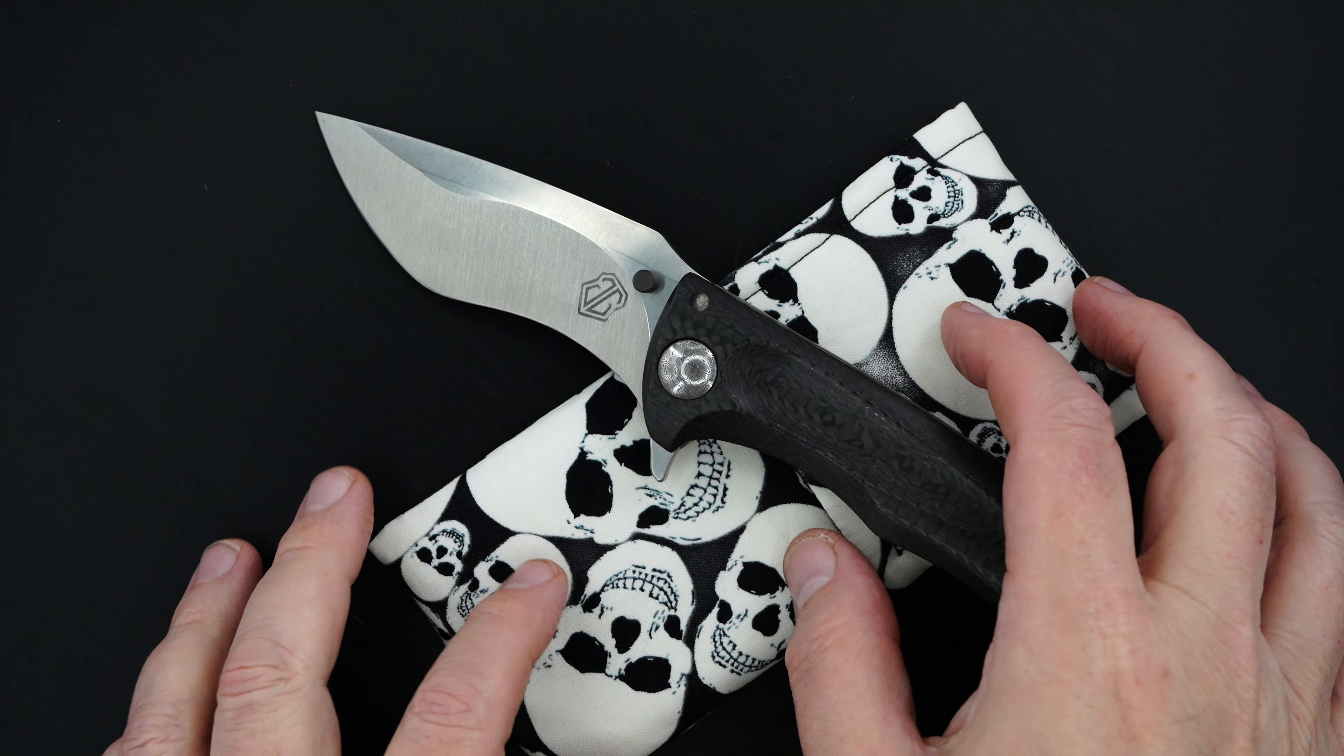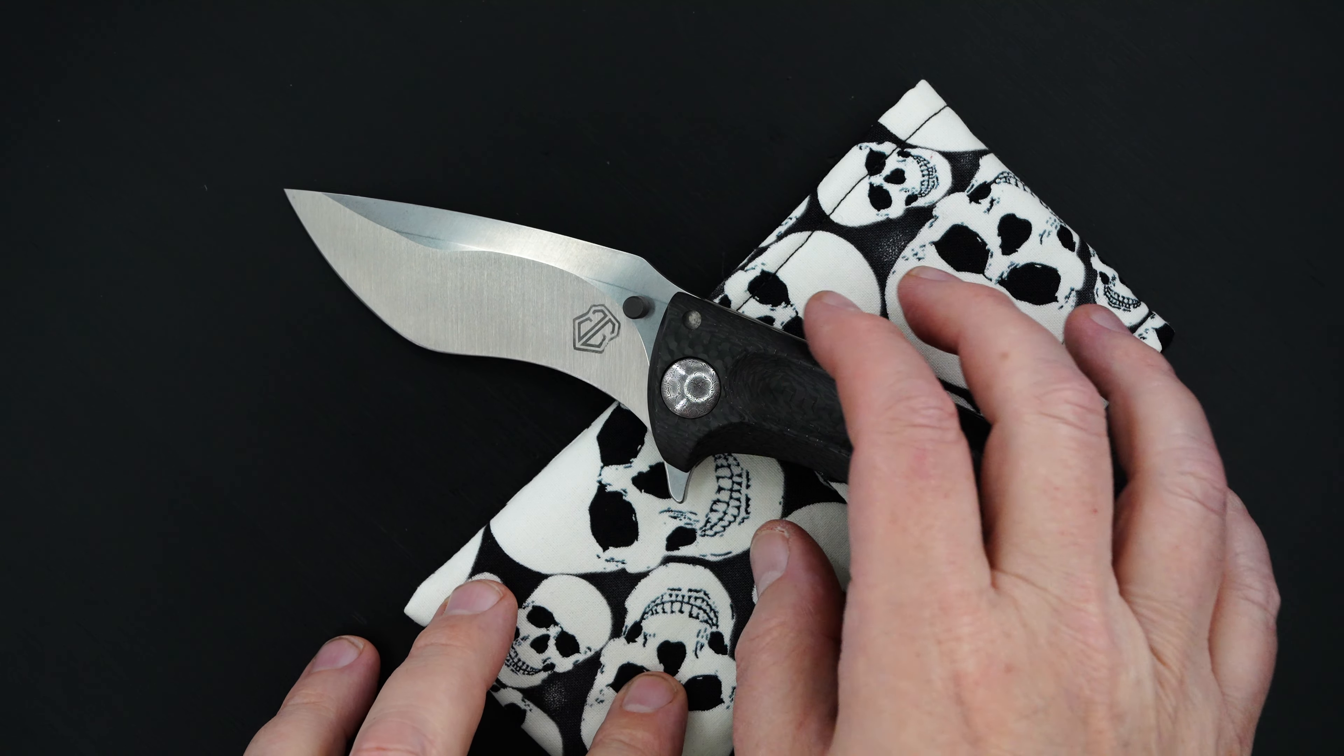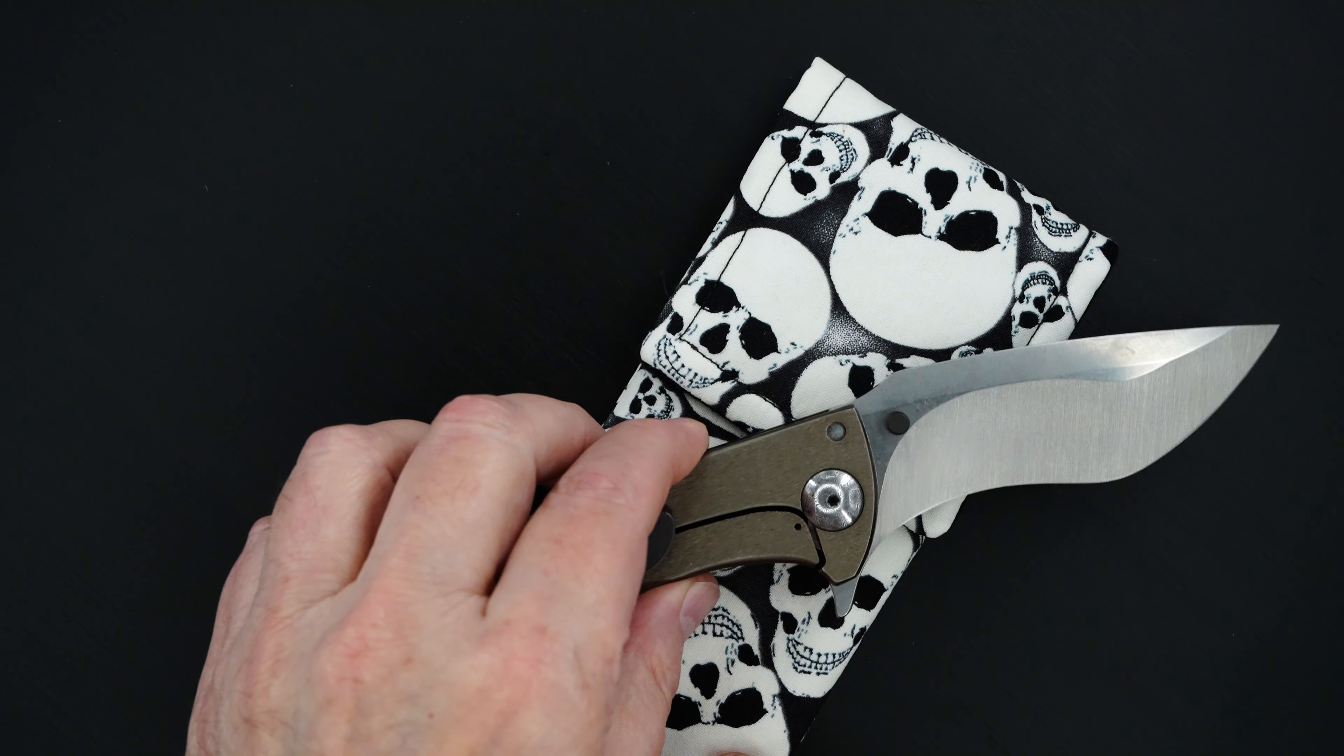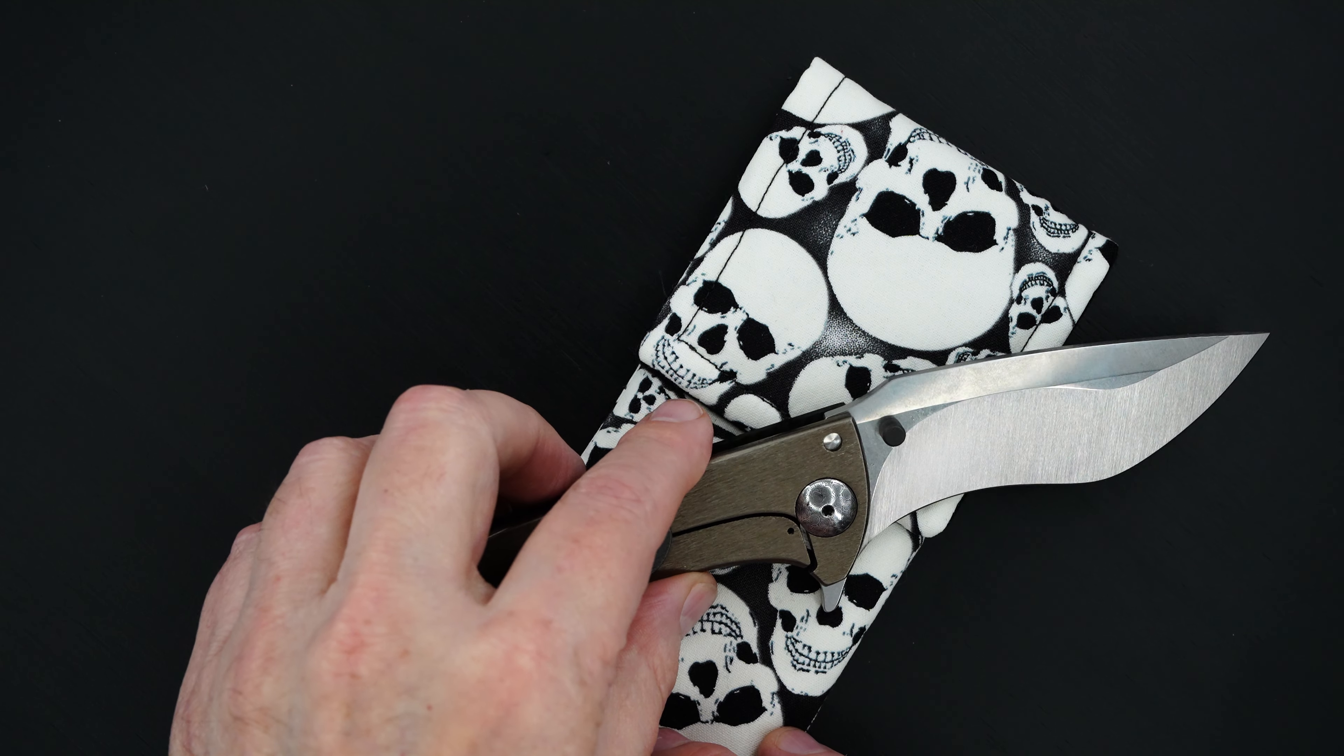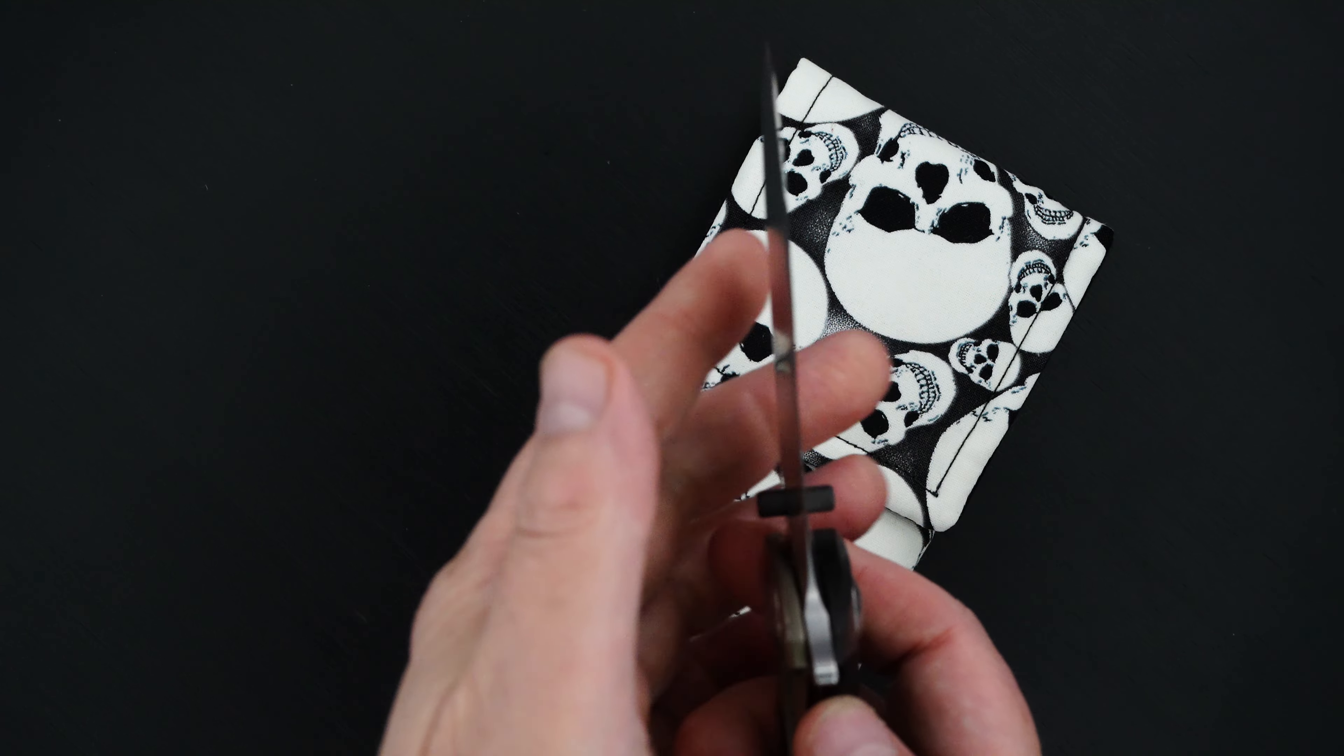Beautiful hand rub satin finish blade, recurve, exaggerated recurve. Both sides, ground on both sides.